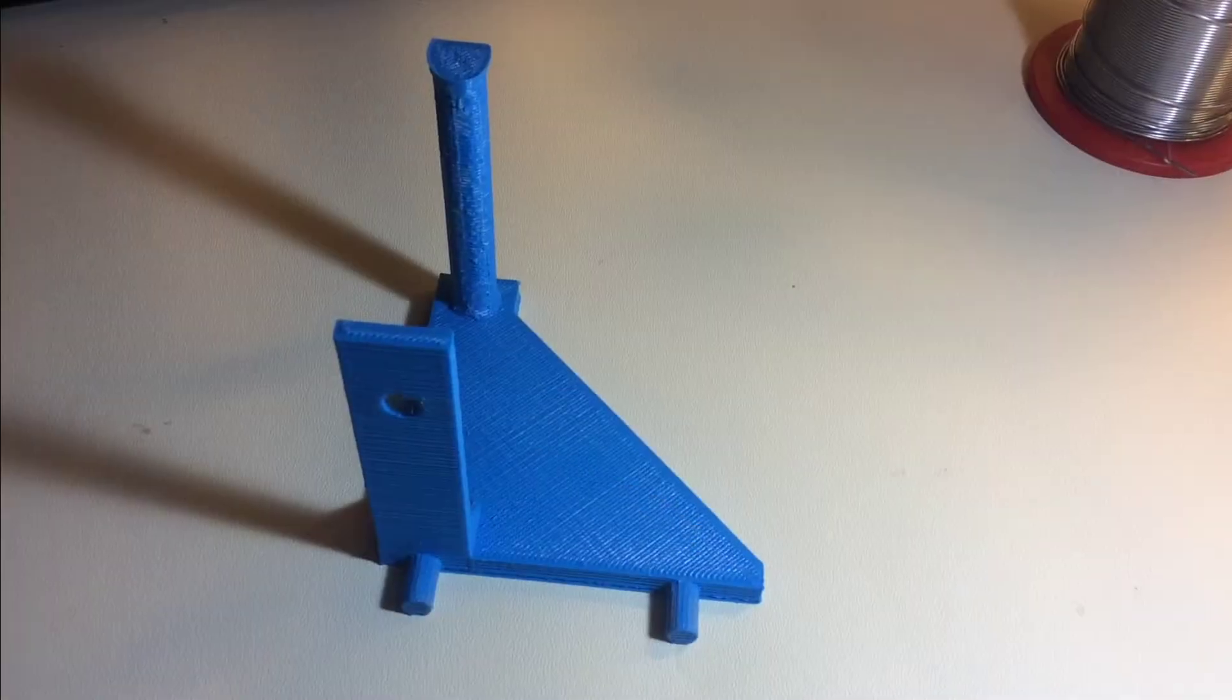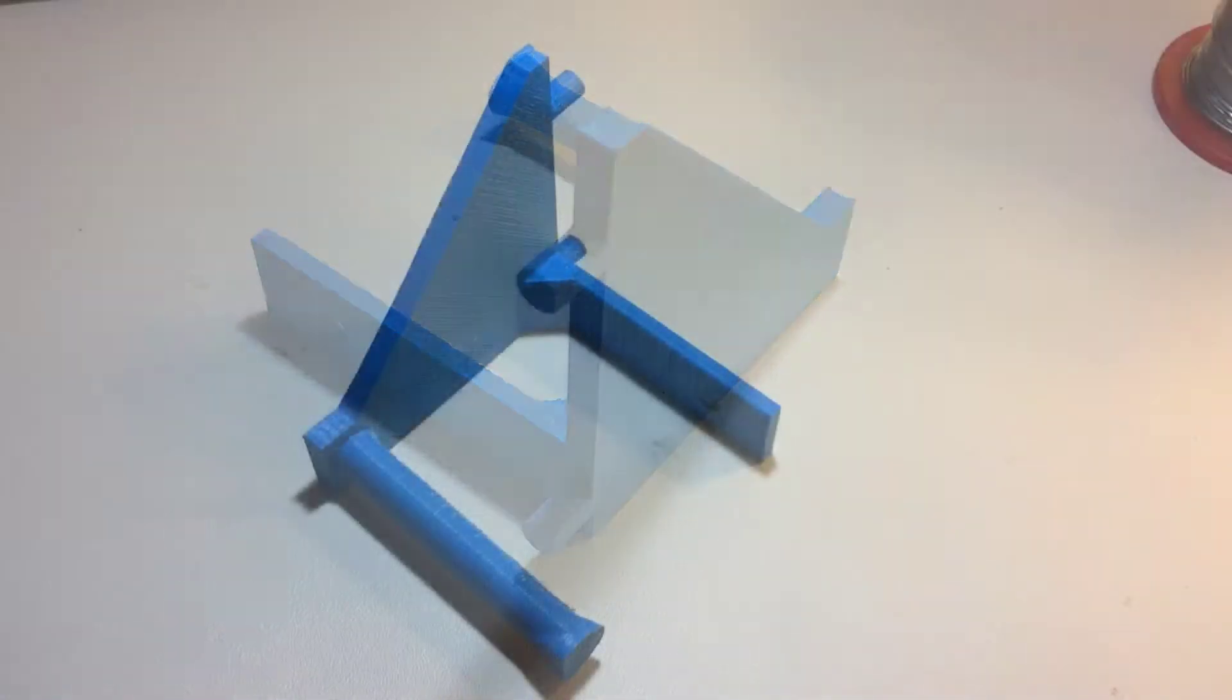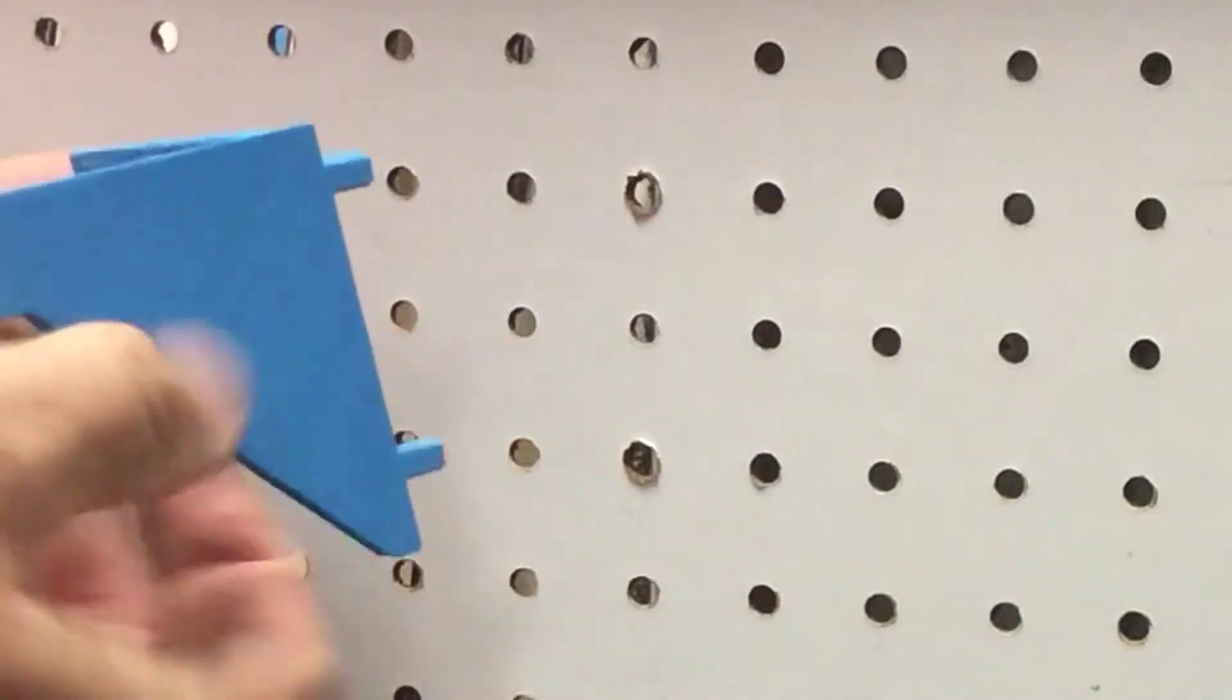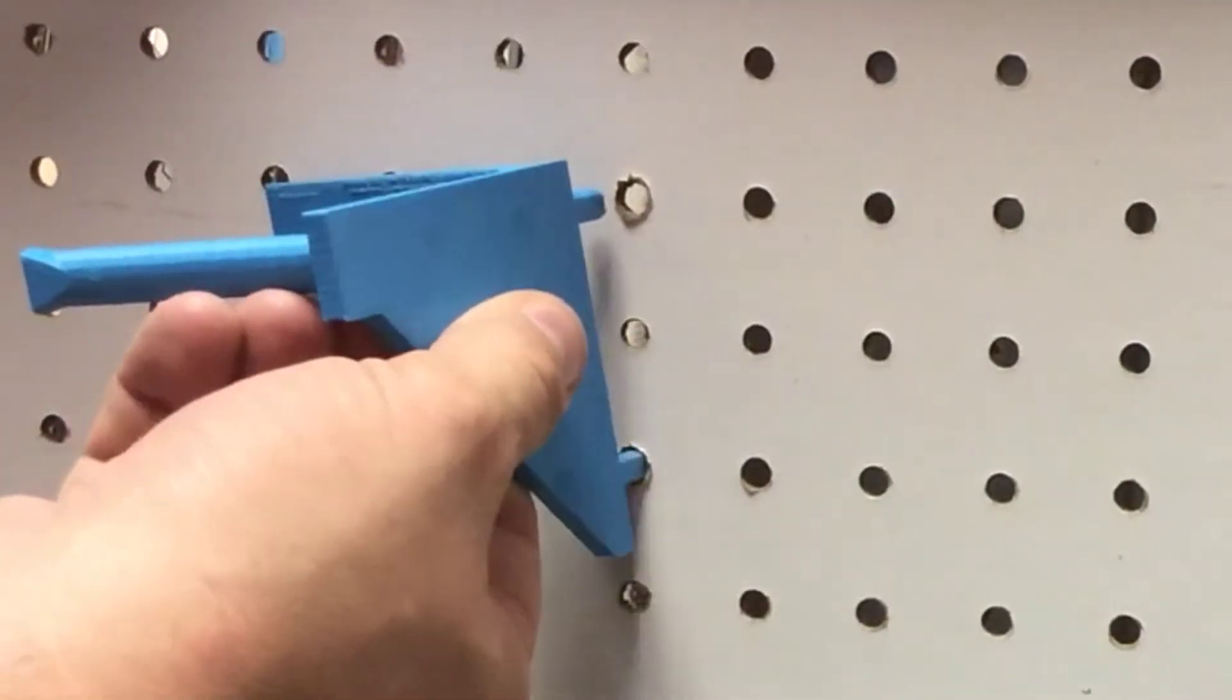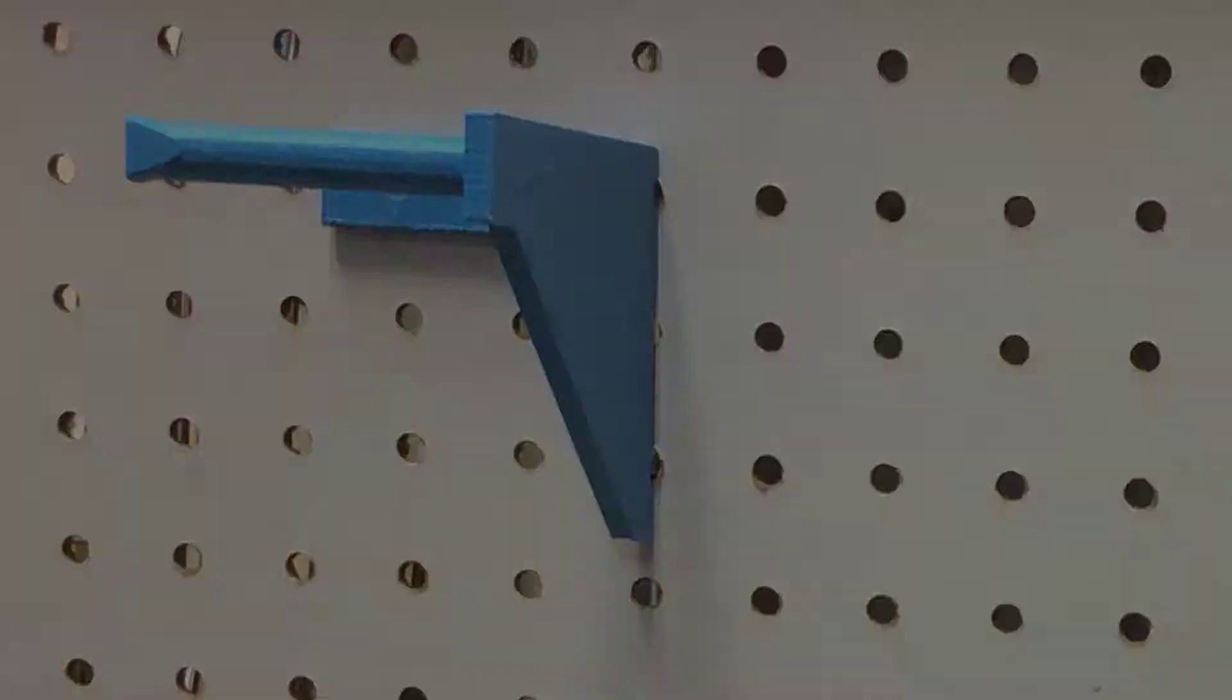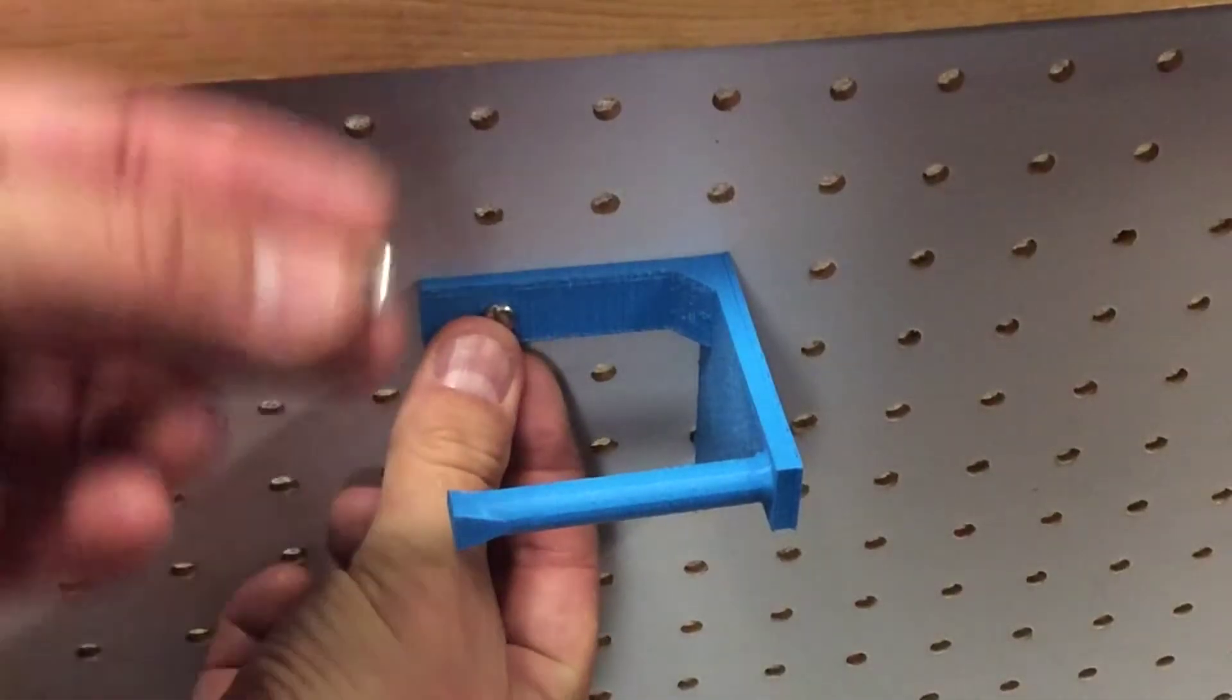Now we have the finished bracket all cleaned up in three different views. Now I'll test it in my own pegboard to make sure it fits. Of course I've tried this several times and you can see the holes are a little bit rounded out. It fits nice and tight on a fresh pegboard.